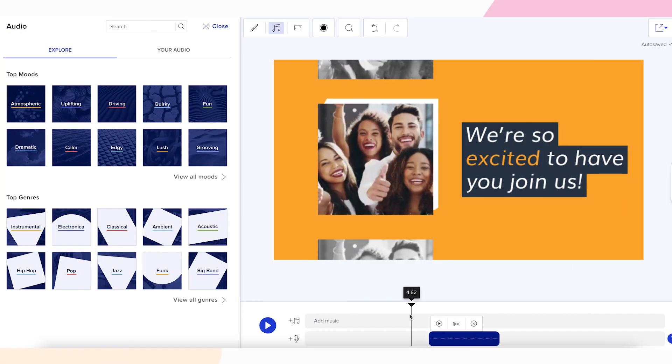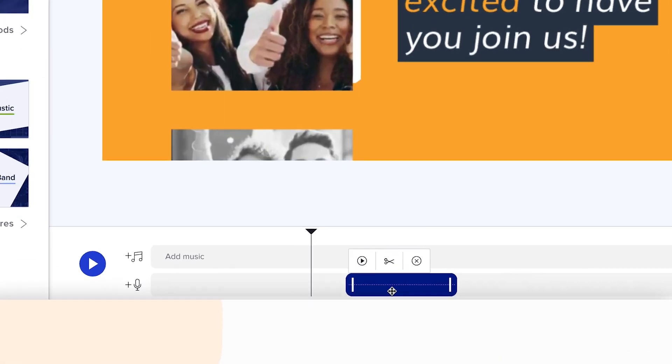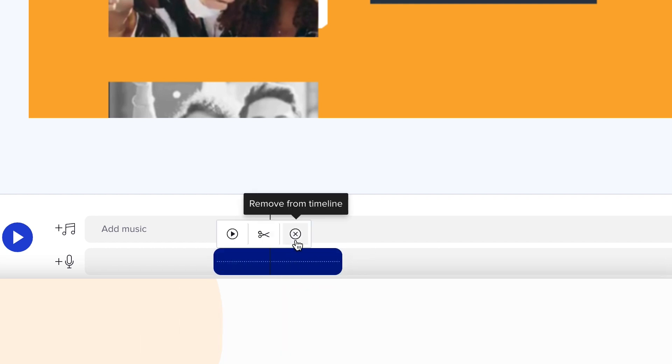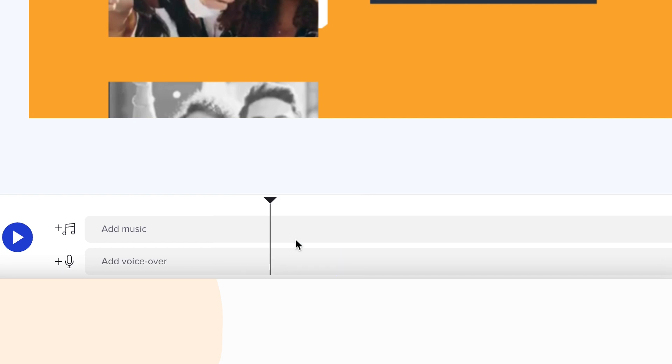To move your VO, just click and drag the track along your video timeline. You can also remove your voiceover by clicking the X icon to remove it from the timeline.